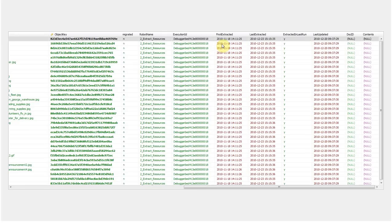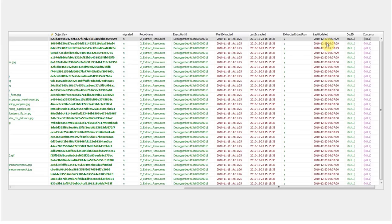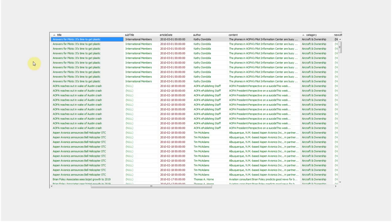Also in the database, we see these Kapow generated fields: first extracted, last extracted, extracted and last run, and last updated. These allow us to do our content migration with no content freeze. After the initial inventory and content migration run is completed, we run the inventory robot one final time. It will check the content on the live website and see if any content has been changed since it was last migrated. If so, the new content will be selectively re-migrated into the target CMS.